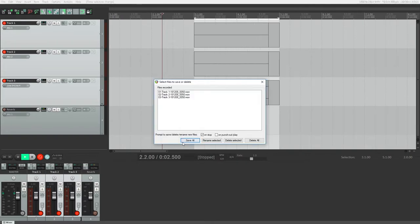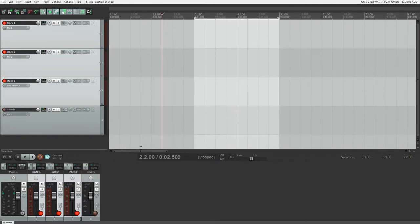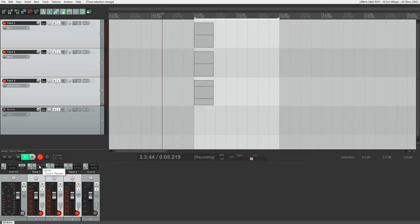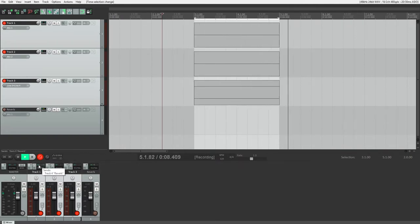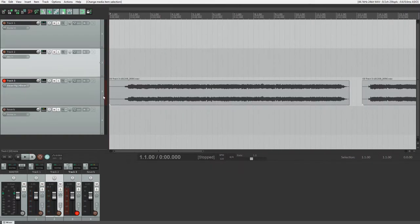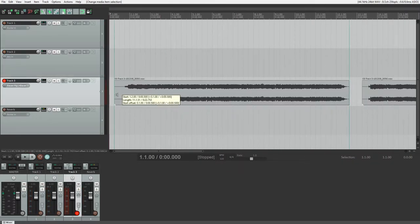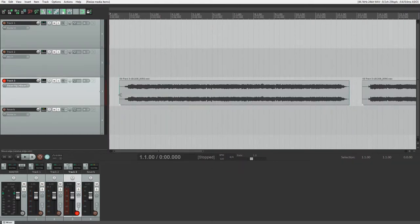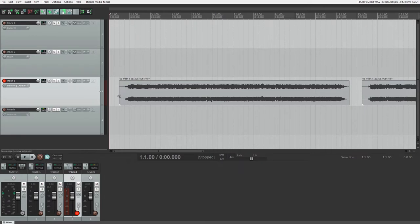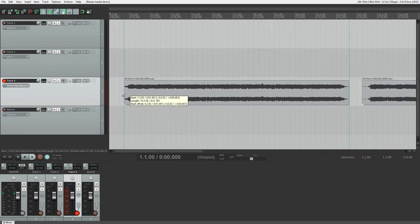Just be careful if you have looping enabled when doing this because it will create separate takes. After the recording is done, you can click and drag on the center of the ends of the clip to trim it. You may want to turn off snapping at the top for this.